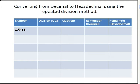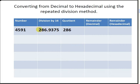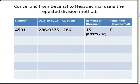The first thing we're going to do is divide 4591 by 16, and we get 286.9375. What we need first is the quotient, which is the integer part of this number — so it's 286. We disregard the .9375, but we're going to use that for the remainder. The remainder is actually 15, computed as 0.9375 times 16.